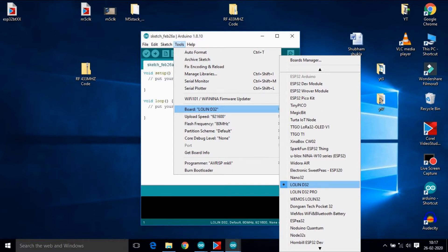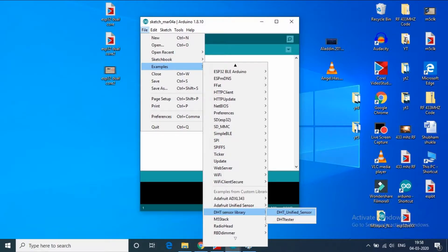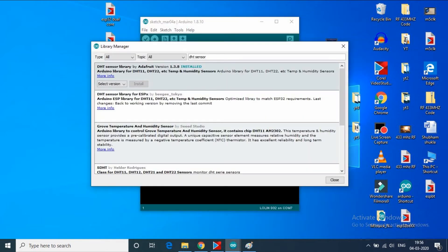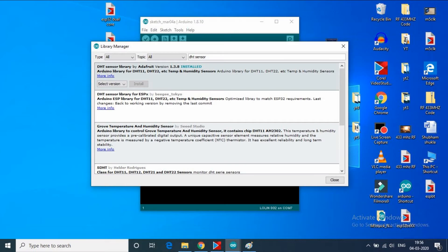select your ESP32 board as mine is Lolin32. Now you need temperature sensor library for DHT11. So I will go to library section of Arduino and search for DHT sensor. And I will download the DHT sensor library. So after installing the DHT sensor library,